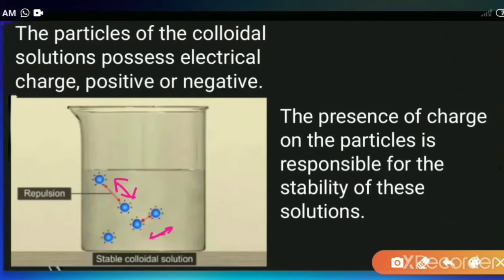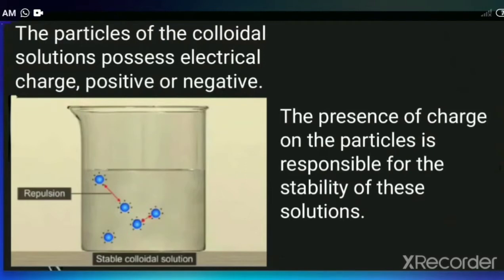The question arises: why are the particles repelling each other? Because we know that same charges always repel each other. That means the particles have the same charge. If one particle has a positive charge, then all the particles in a given solution have the same charge. Because of the same charges, they are repelling each other, which means they are quite stable.